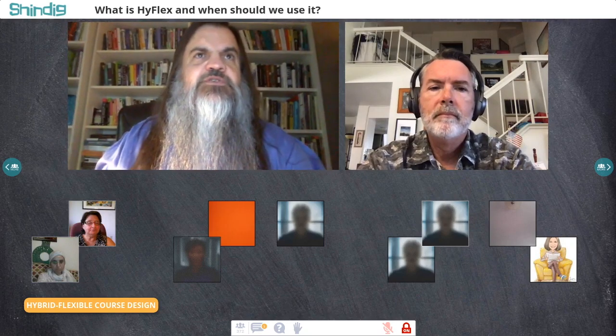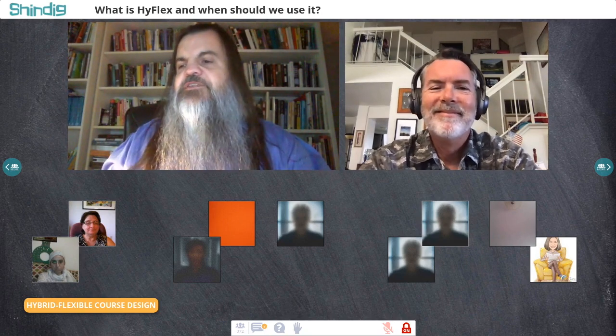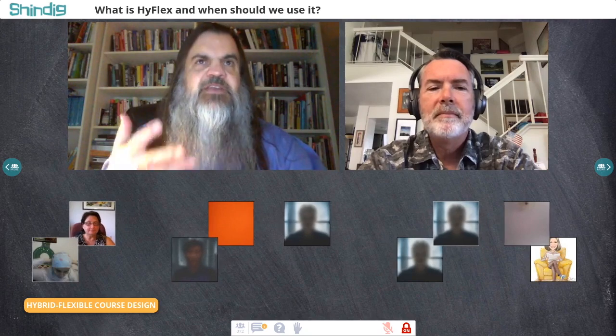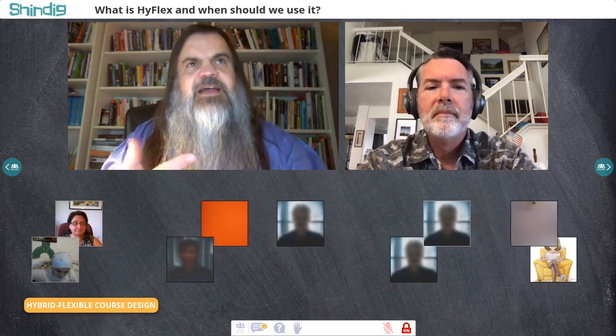When I try to define HyFlex for people, I usually point them to your book or say it's a combination of face-to-face and online learning at the same time. How am I doing? You're the inventor of this concept — can you give us a better sense of it?